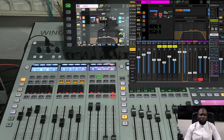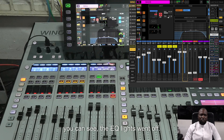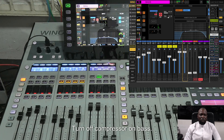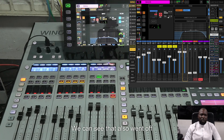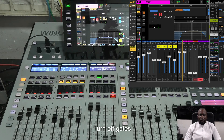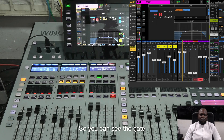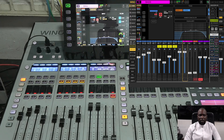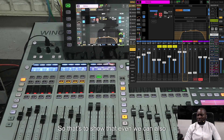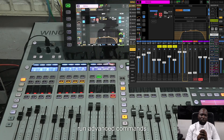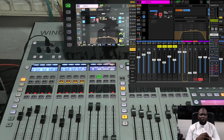'Check turn off EQ on bass' — as you can see the EQ lights went off. 'Check turn off compressor on bass' — that also went off. 'Check turn off gate on bass' — the gate is off. And now let's turn the EQ back on: 'check turn on EQ on bass.' So we can run advanced commands on processing units using just our voice.